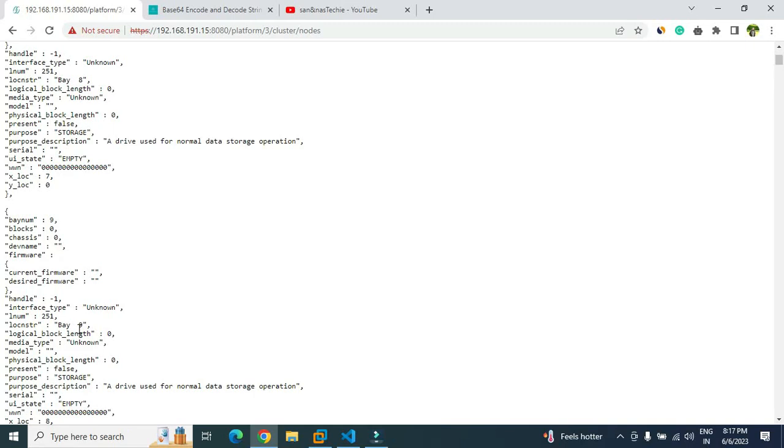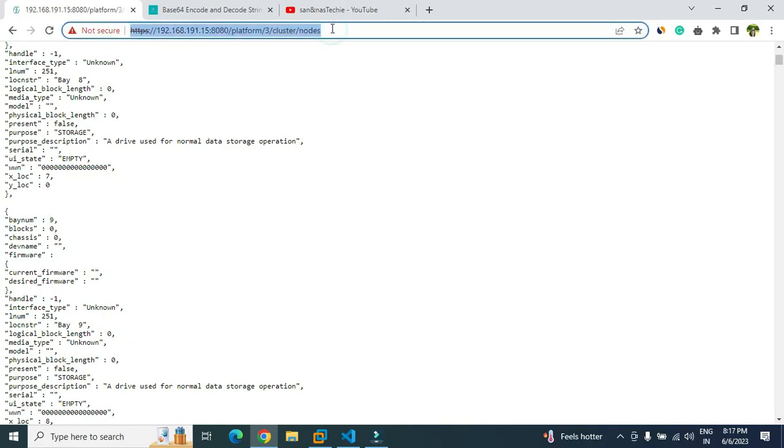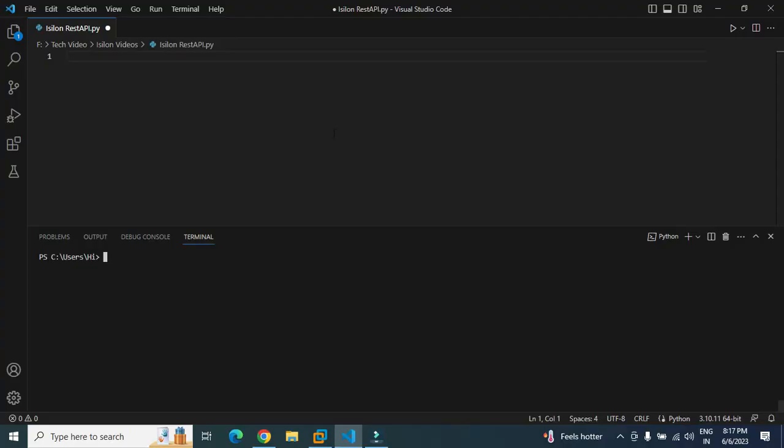So let's try to access this information in programmatic way using Python. Let me just copy the endpoint here. I will go to Visual Studio Code, and here I have created a file with .py extension because we are writing it in Python programming language.